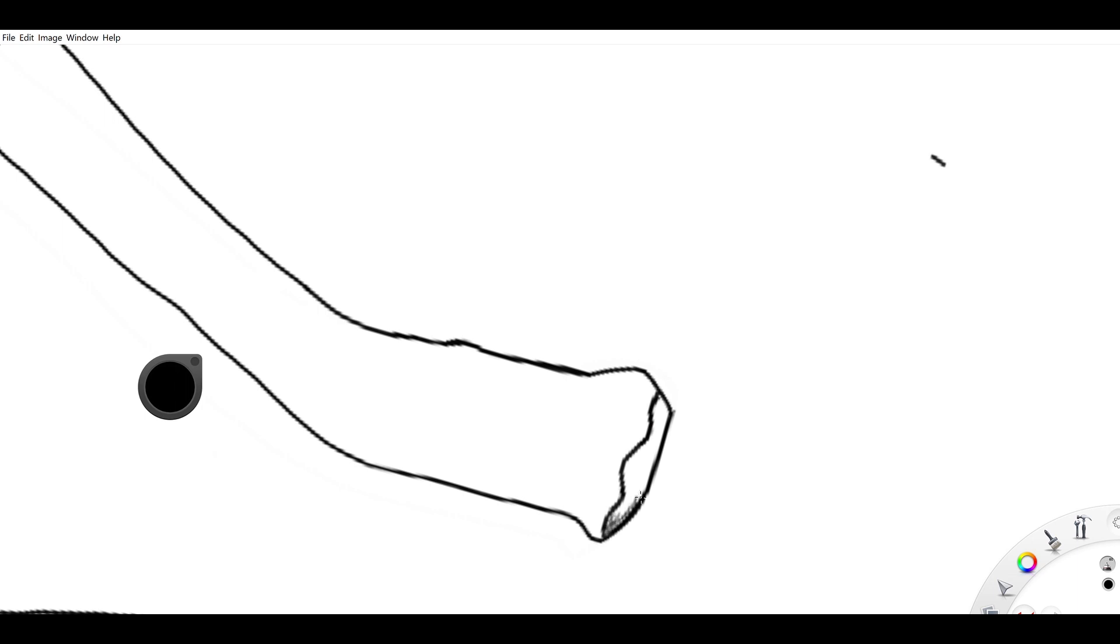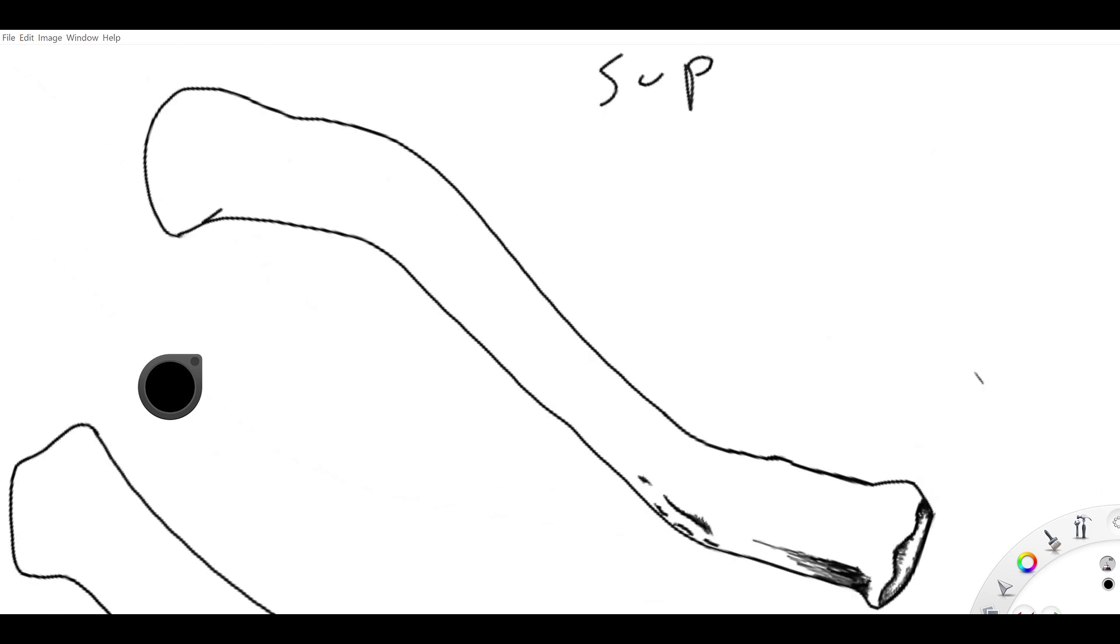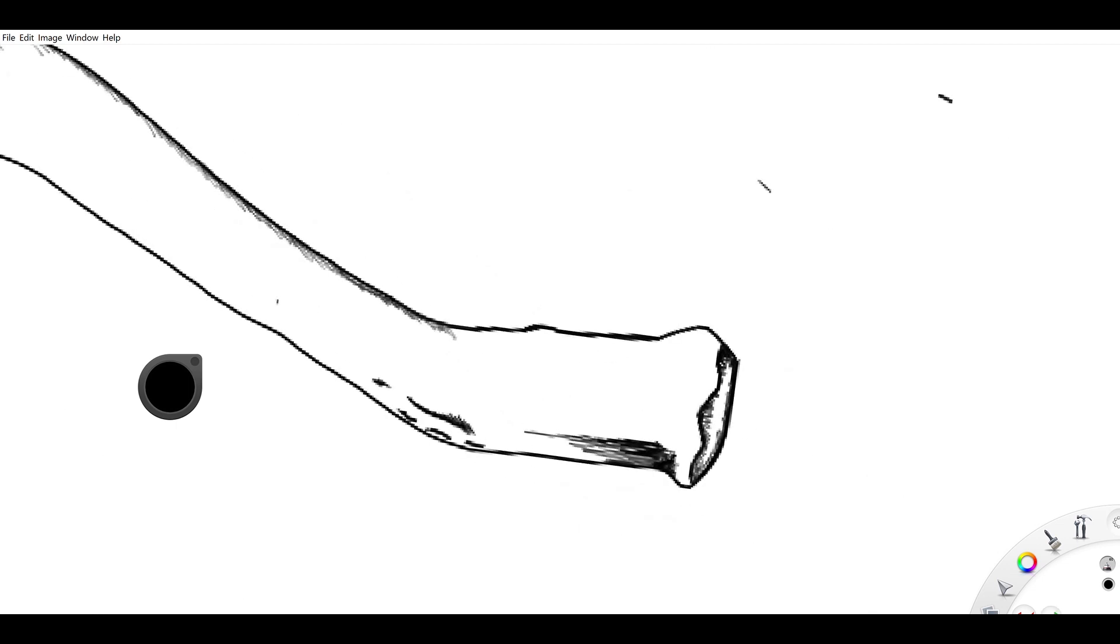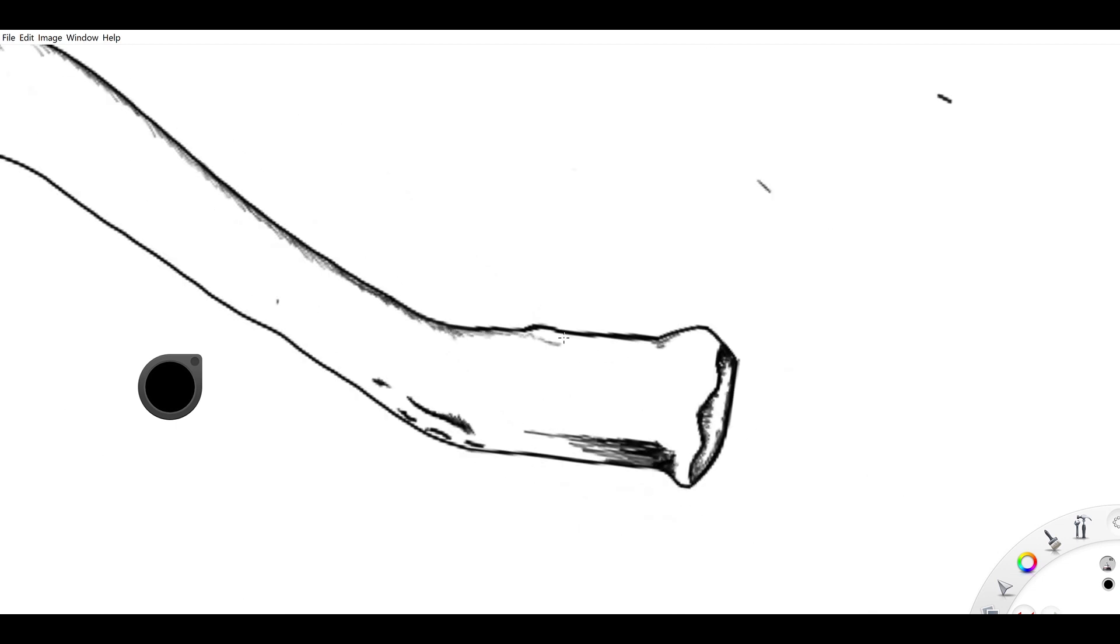We're going to start with the medial end, which is the sternal end, and then we'll jump over to the lateral end, which is the acromion end, which connects to the acromion process of the scapula, makes the acromioclavicular joint. Basically, there are three parts of the clavicle: you got the medial end, the lateral end, and the shaft.